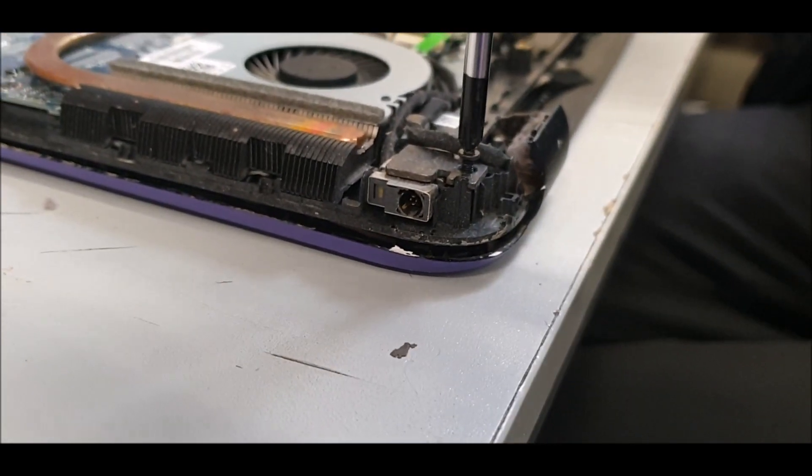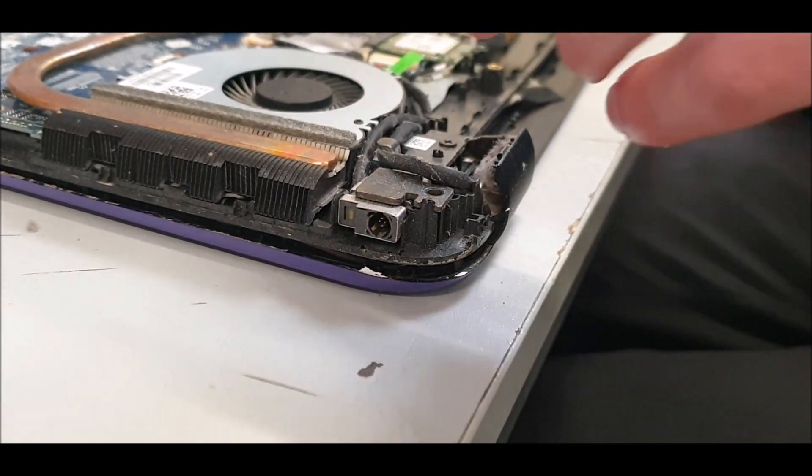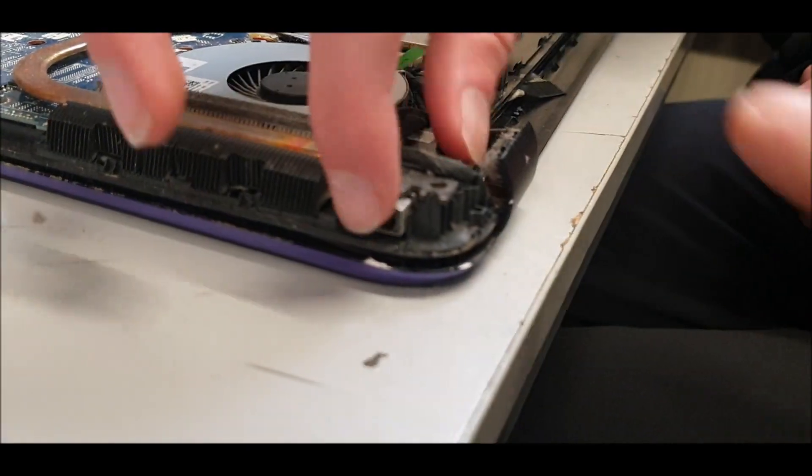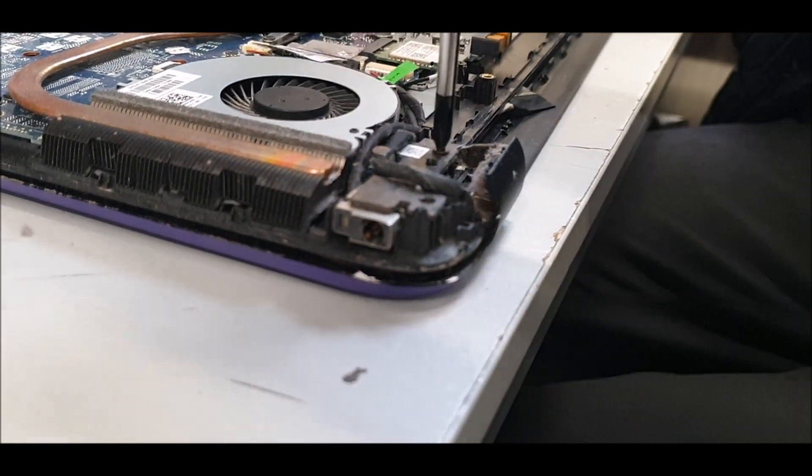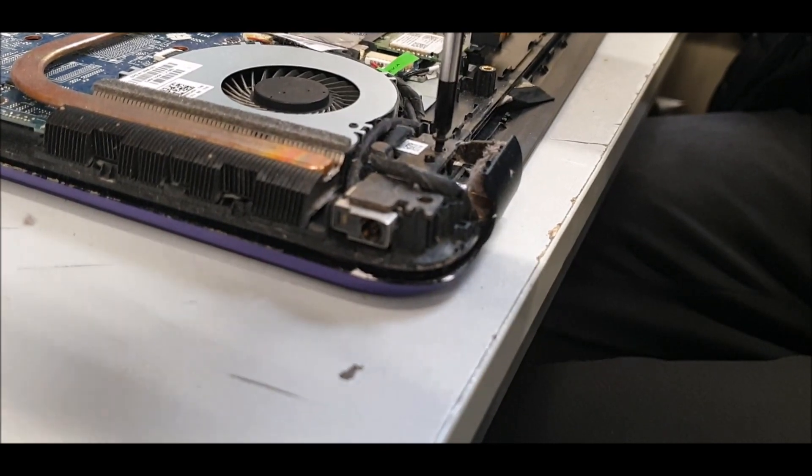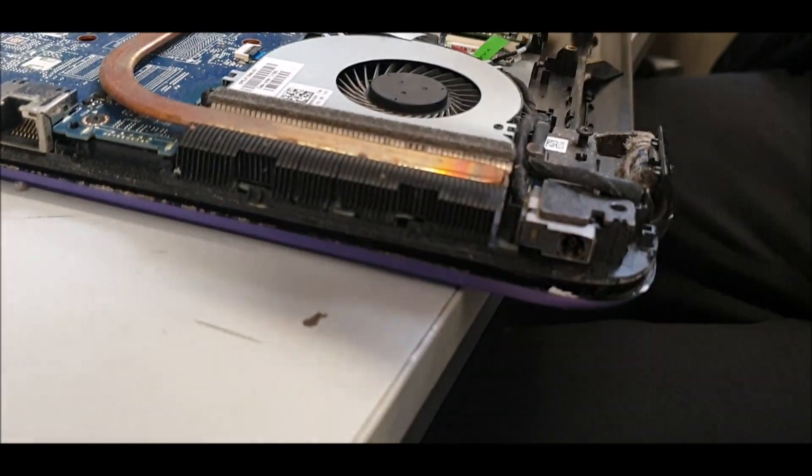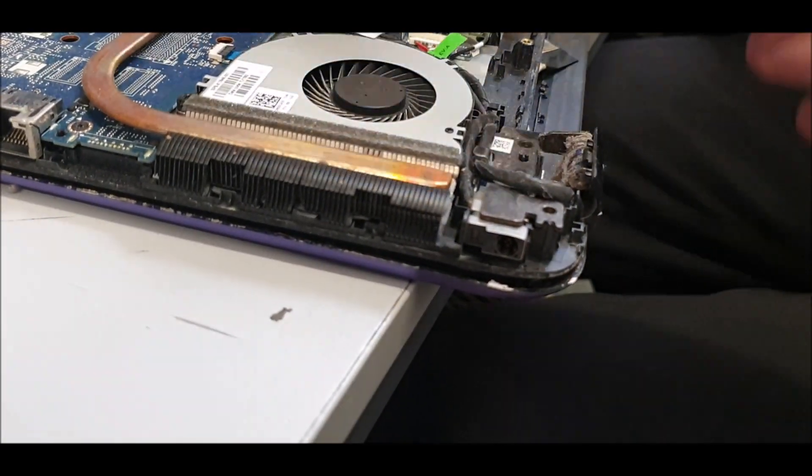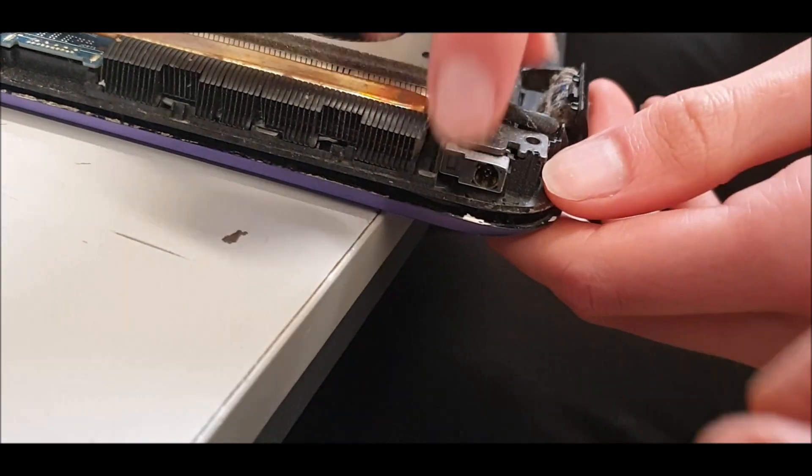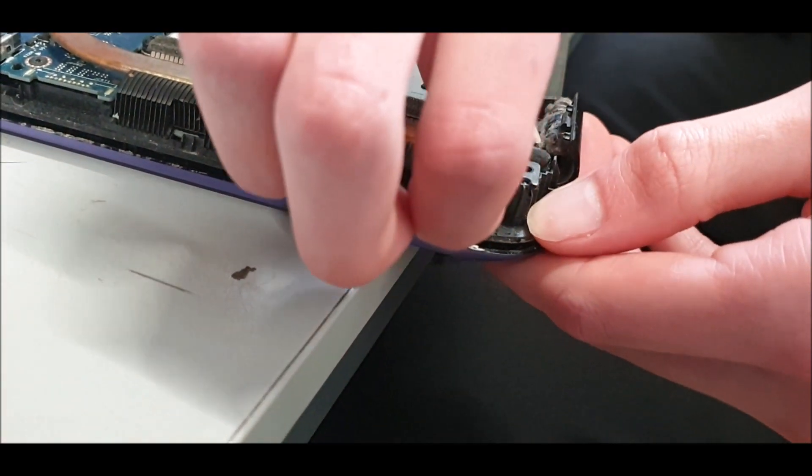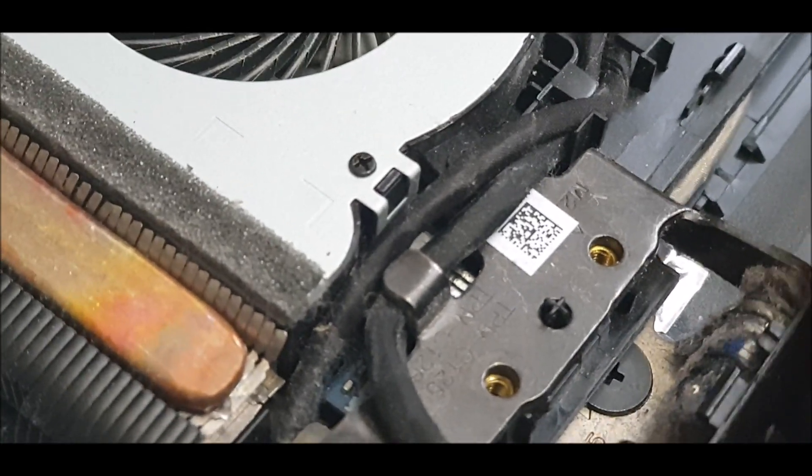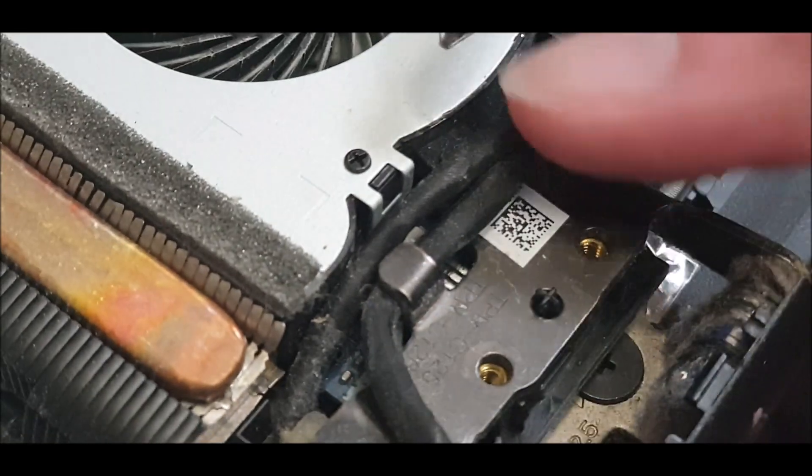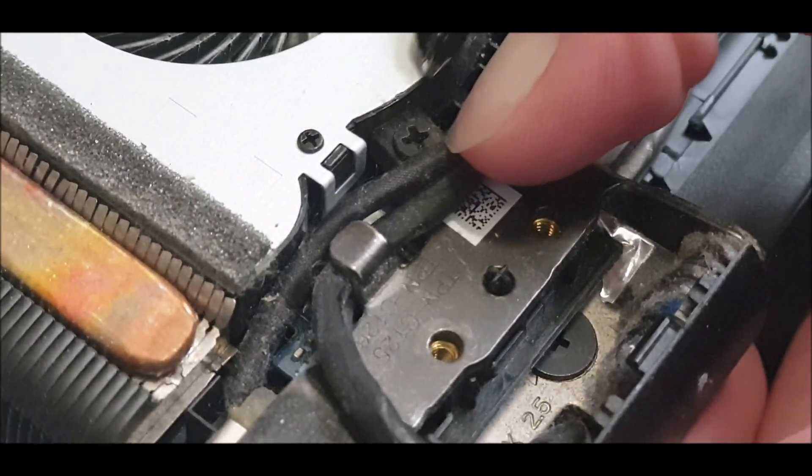Yeah, and that one. Just gently, it should just lift up slightly out of the way. There's another one just behind there, another screw which I didn't notice. I've not done one of these HPs before.